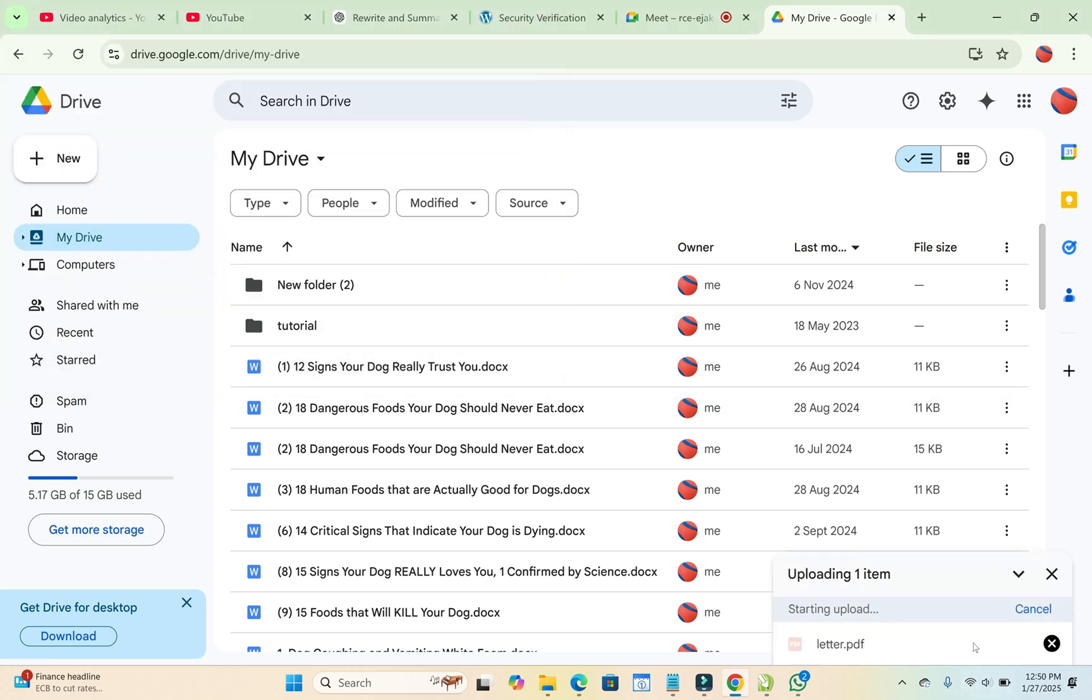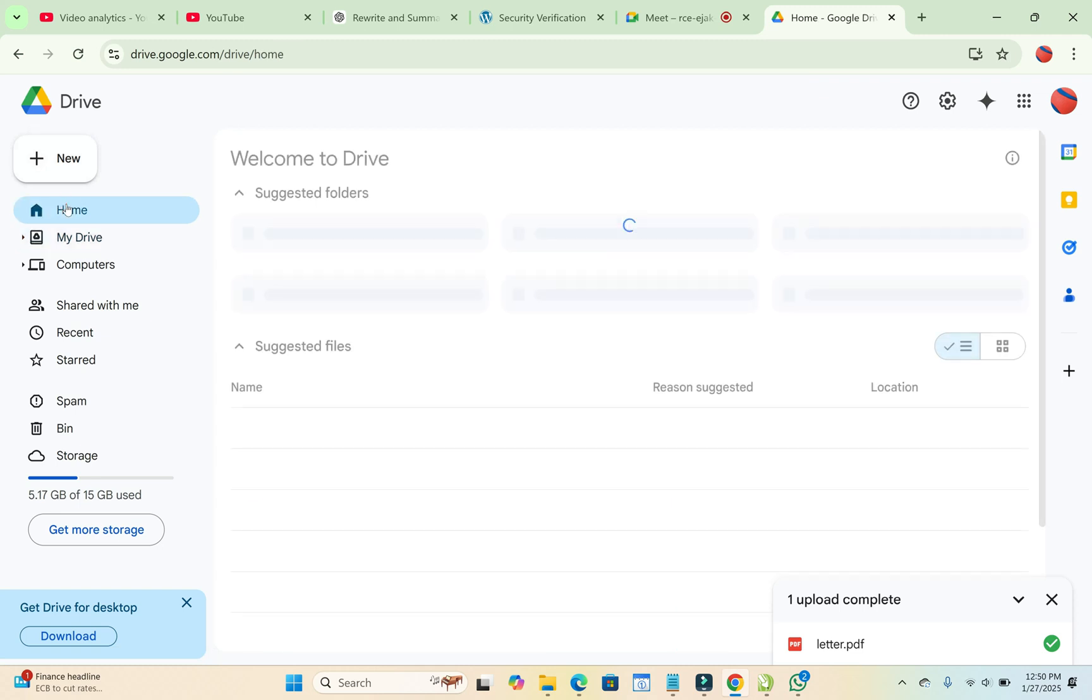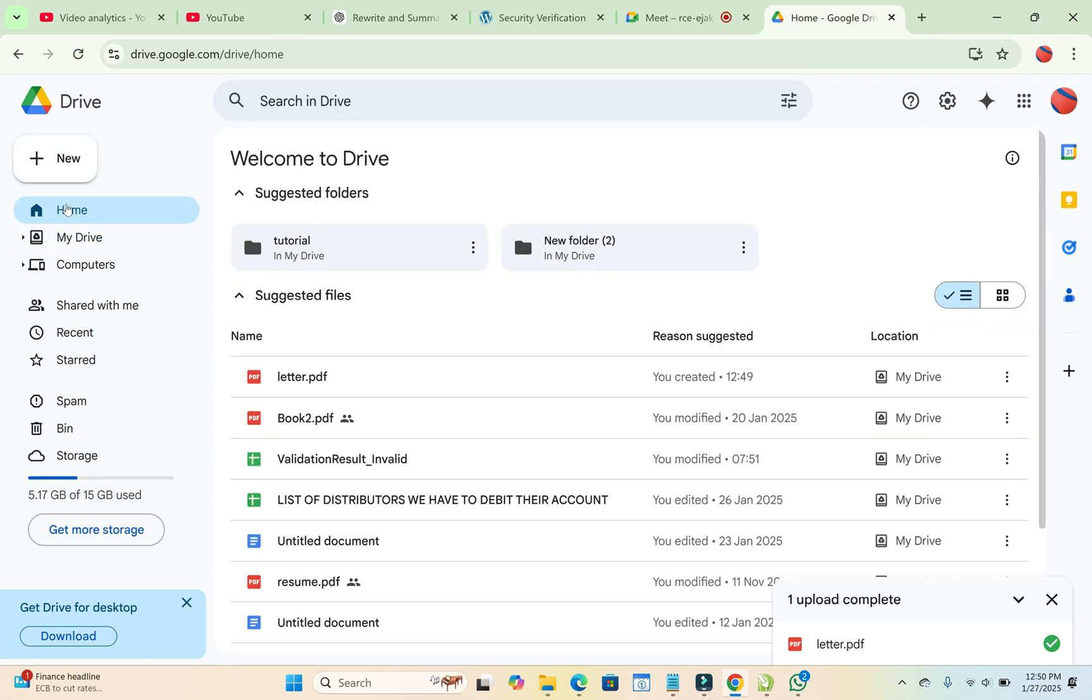So right now, as you can see, it's uploading to Google Drive. It has been uploaded. So you will see it right here. If you can't find it, just reload the page or click on Home right here, so you can see the file which you uploaded. Just click on Home. So right here, as you can see, here is the letter.